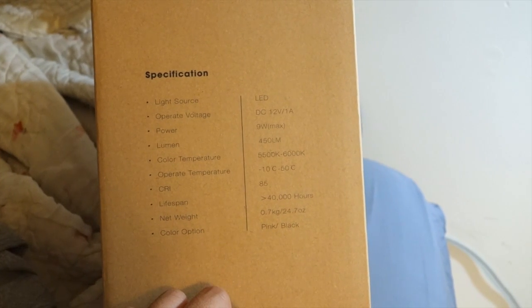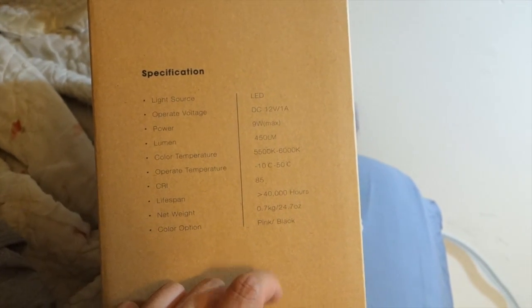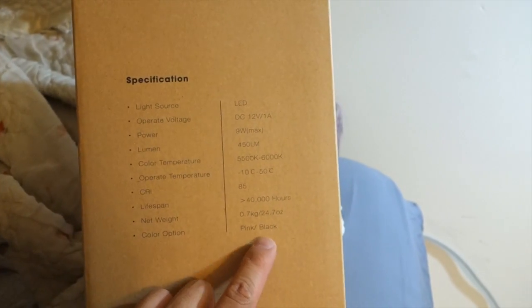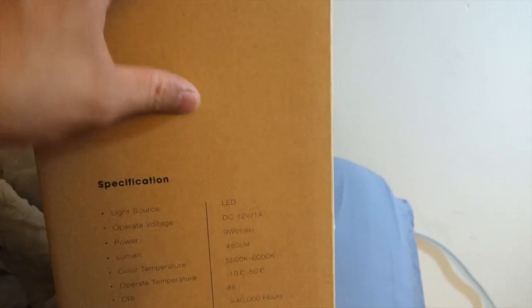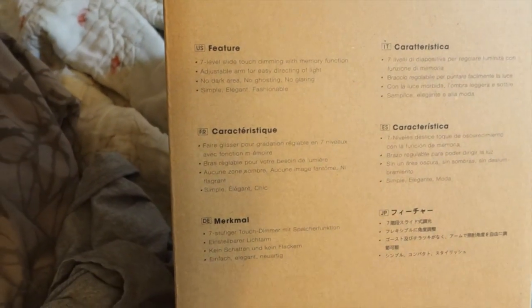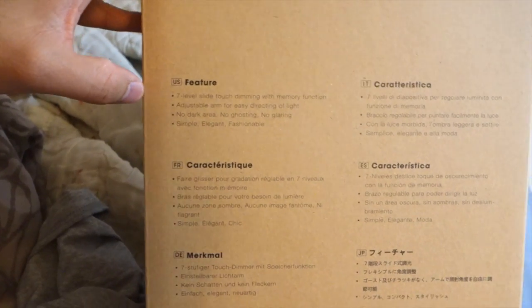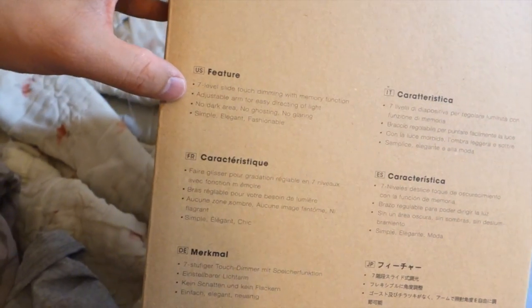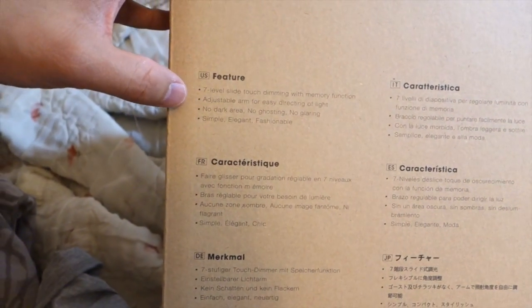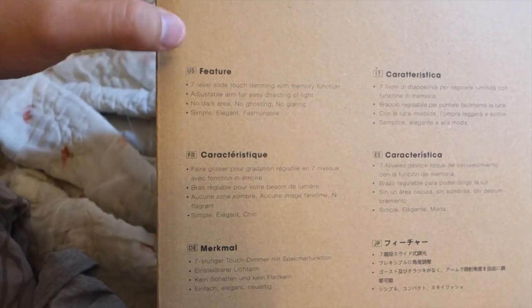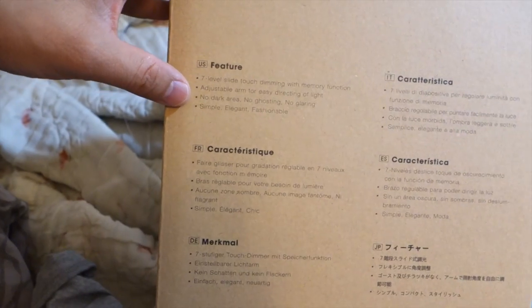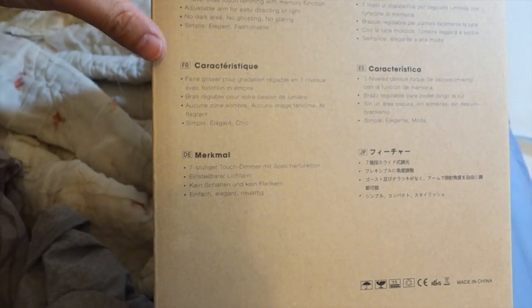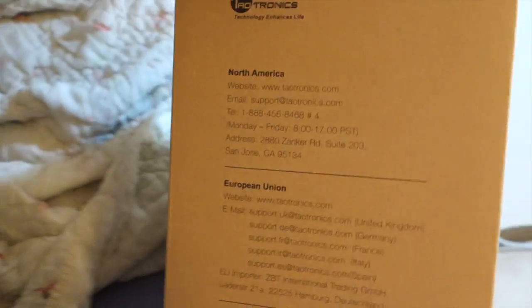Weighs about 24.7 ounces. And color options black or pink. I got the black one. Some features on the side. On this side over here there's seven dimming options. Adjustable arm. No dark area, no ghosting. Elegant, fashionable.